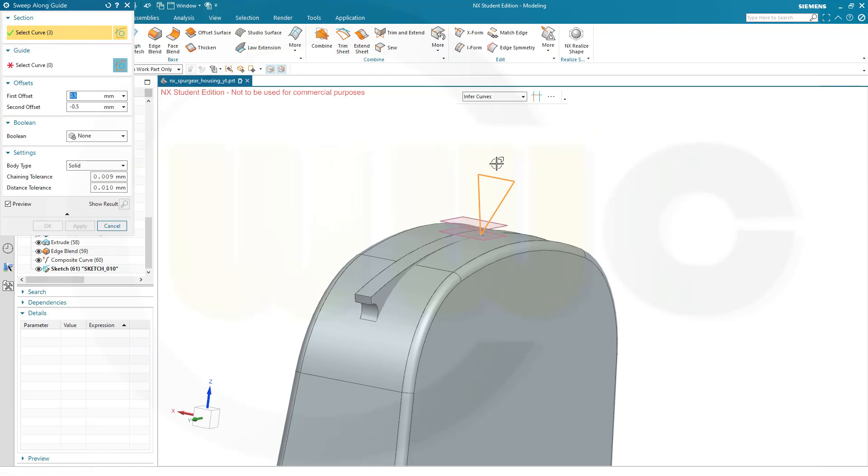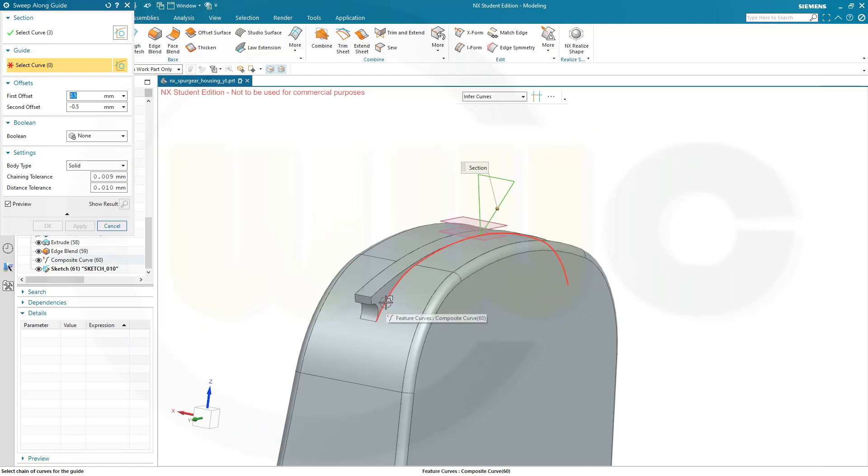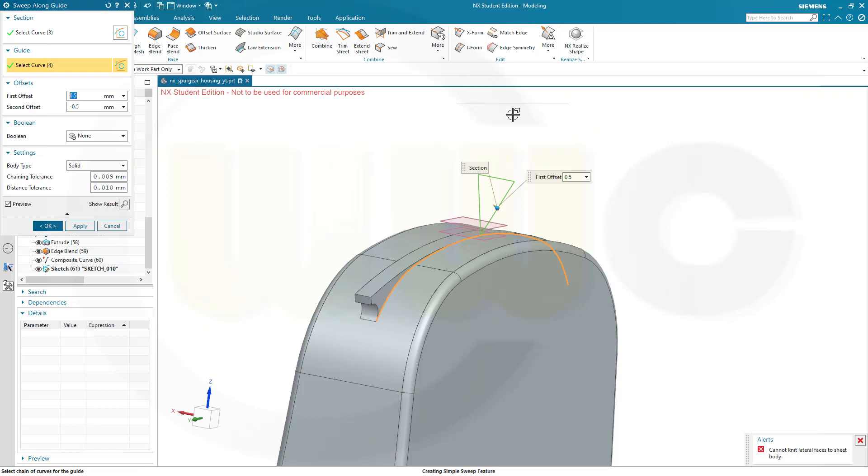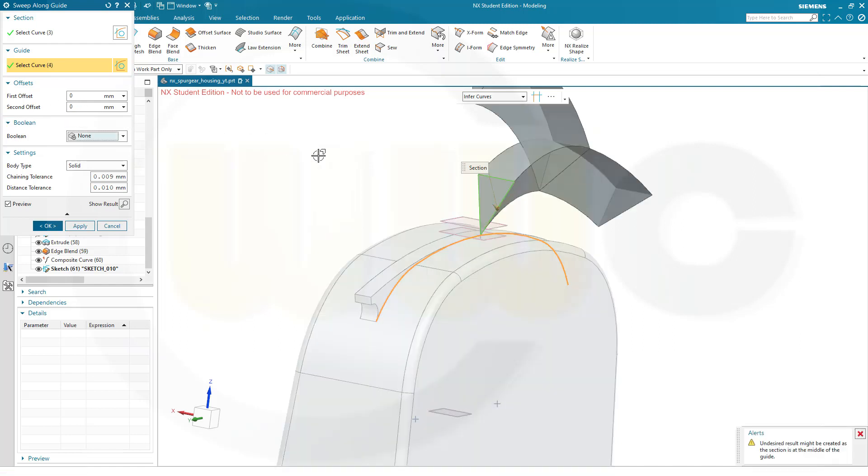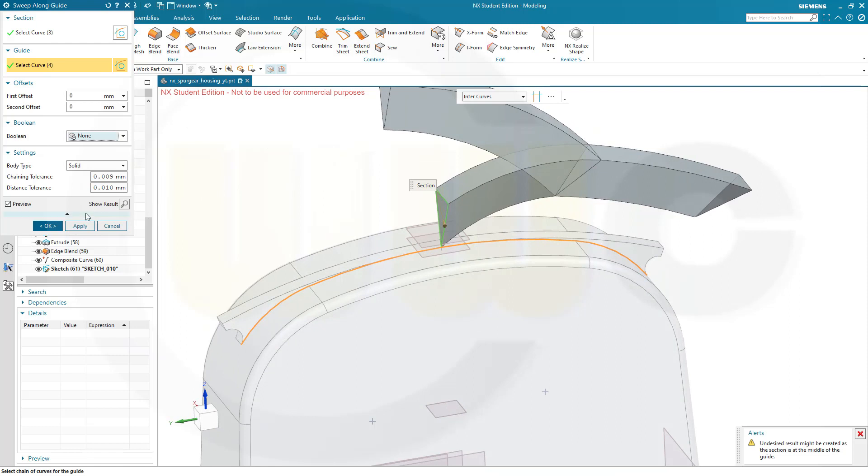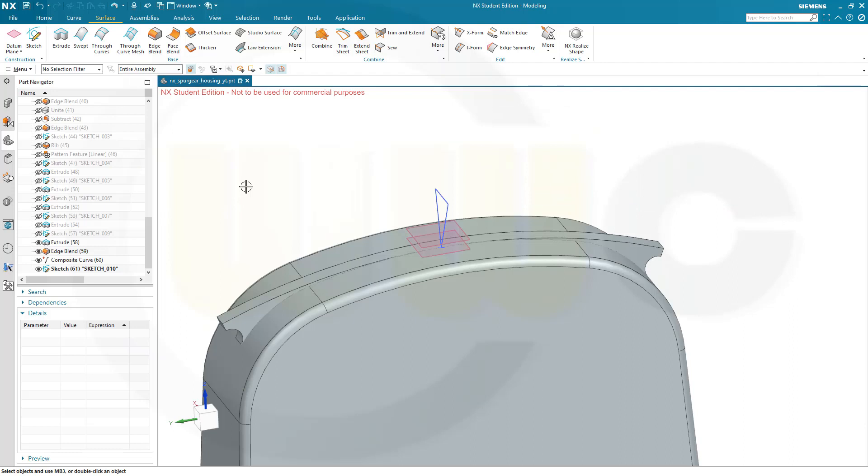The curve is the profile. The guide would be the composite curve. That would be this curve here. And I want to go for a solid. Cannot knit lateral faces to sheet body. I don't want a sheet body. Oh there are offsets. I don't need offsets. So go for zero. That's from the last. That's interesting. Because. I cannot put it anywhere on that curve. Not possible with this one. So let's cancel this out.